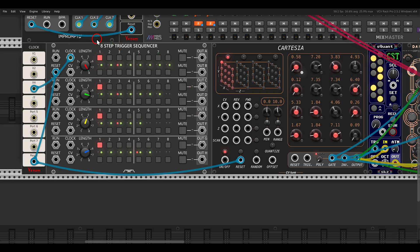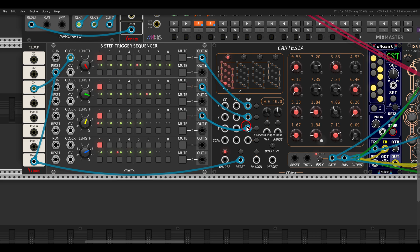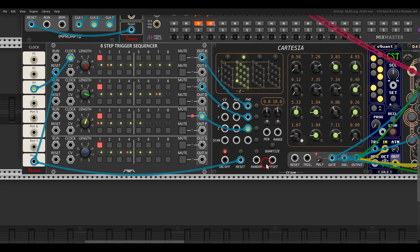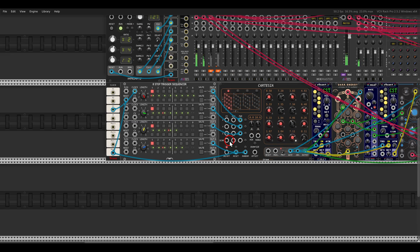I have the trigger sequencer from Count Modula. The first sequence will have 8 steps to drive the x, and another sequence with 7 steps to drive the y. Now we get a bit more variation. I have another sequence with 5 steps to drive the z. We also have the random button and input that causes the sequence to jump to a random step on each layer. I can trigger this with another sequence, so we get a bit more variation and some randomness.